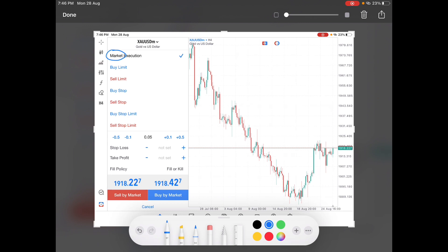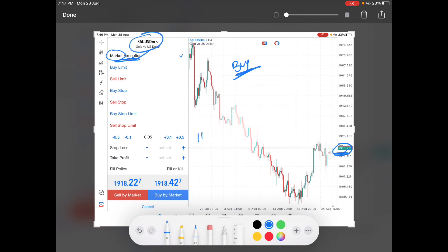For example, if the price is trading at 1918 and you want to enter at the current market price, you have to place a market order. Whenever you place a market order, your order gets executed at the current market price. If you want to buy at market price you place a market buy order, and if you want to sell gold at 1918 you sell it via market execution at that current price level.